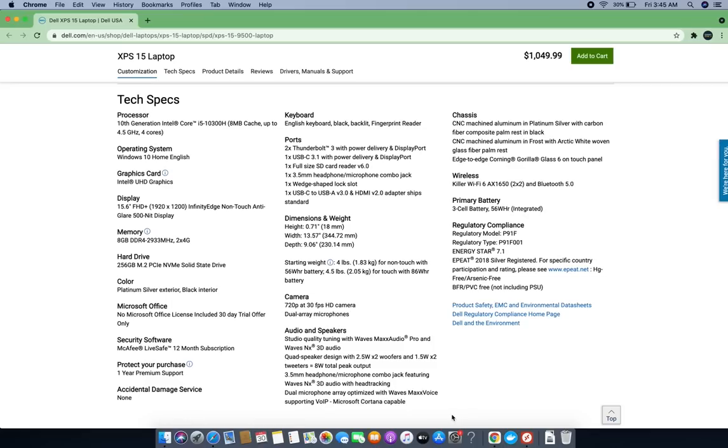It has Intel UHD graphics, a built-in graphics card, and a 15.6-inch display, which is pretty good for $1,000.